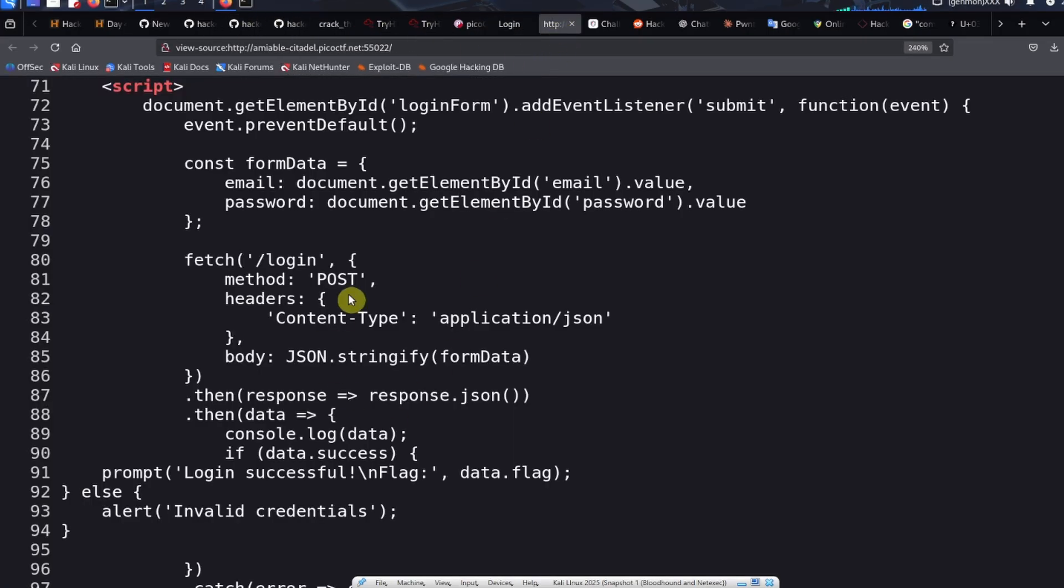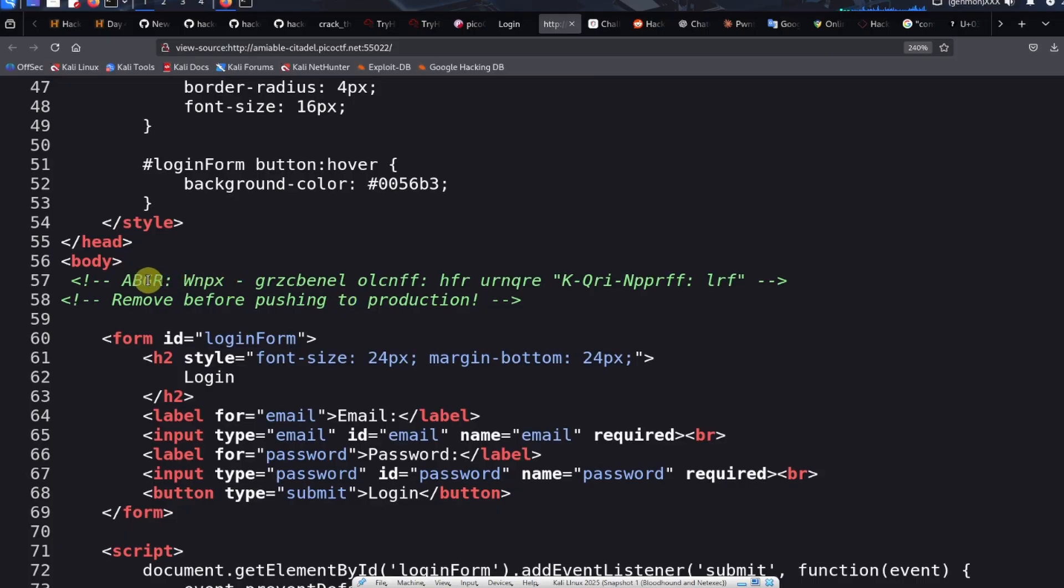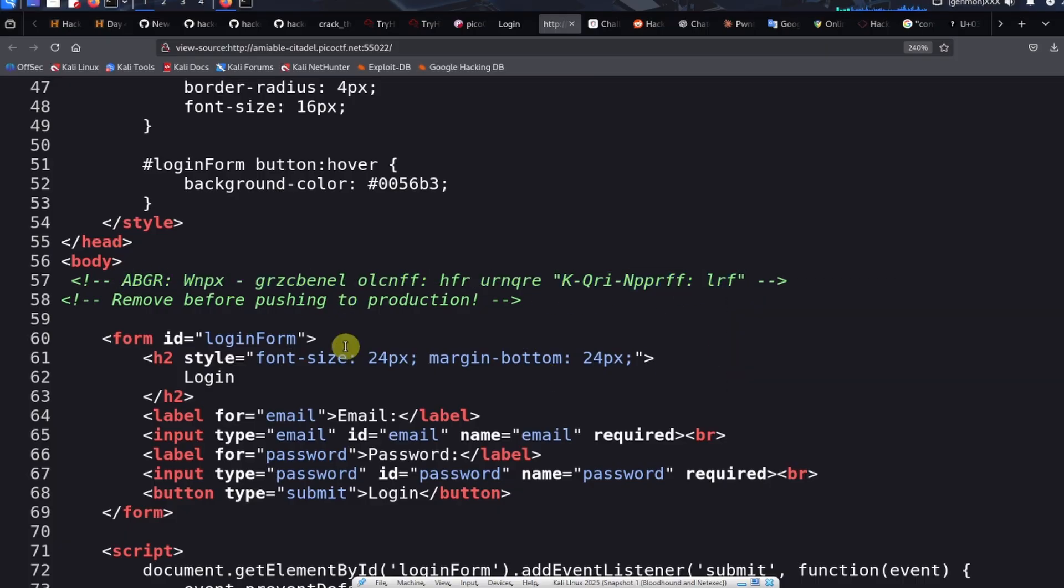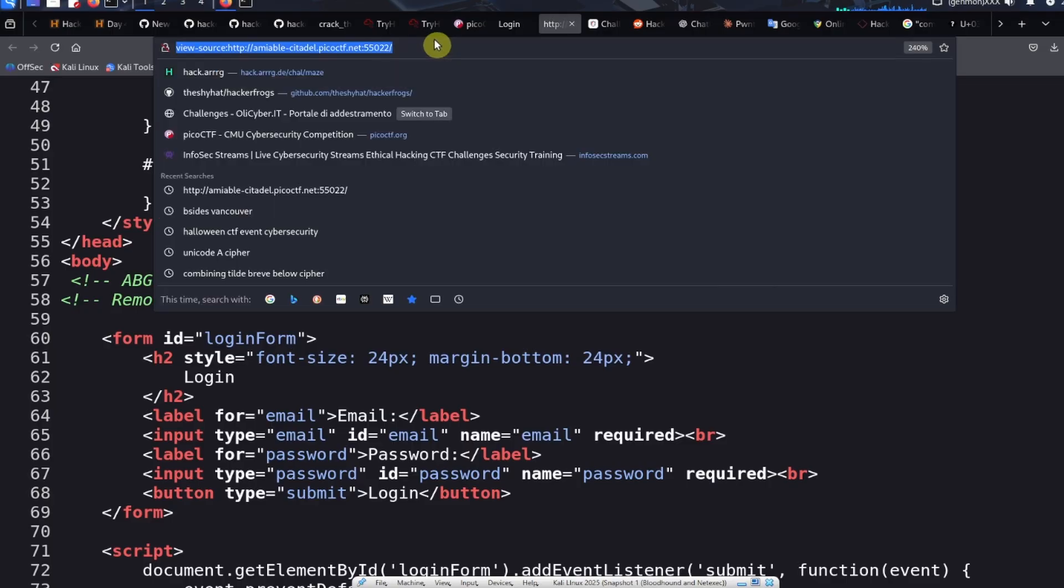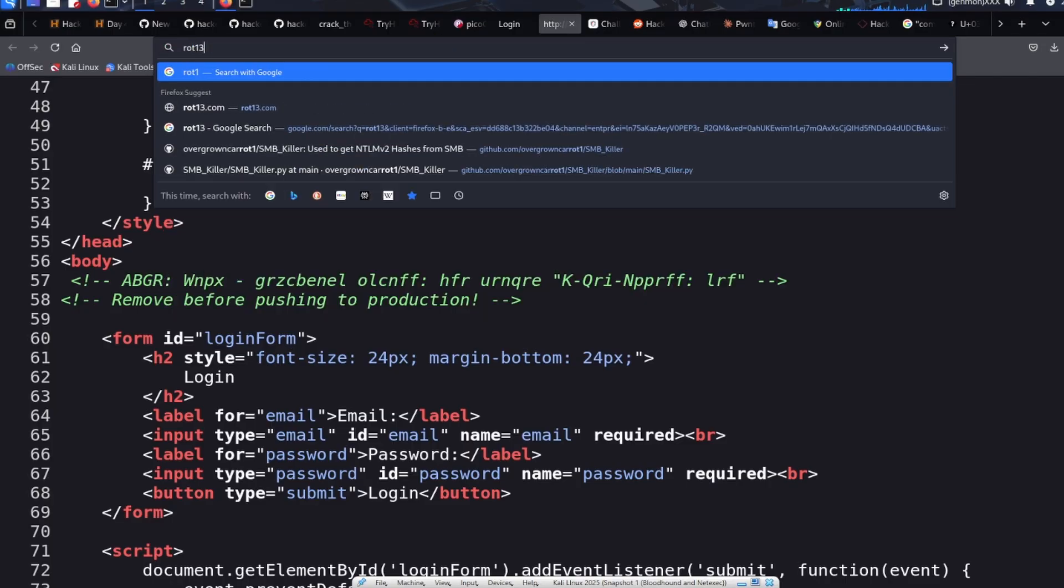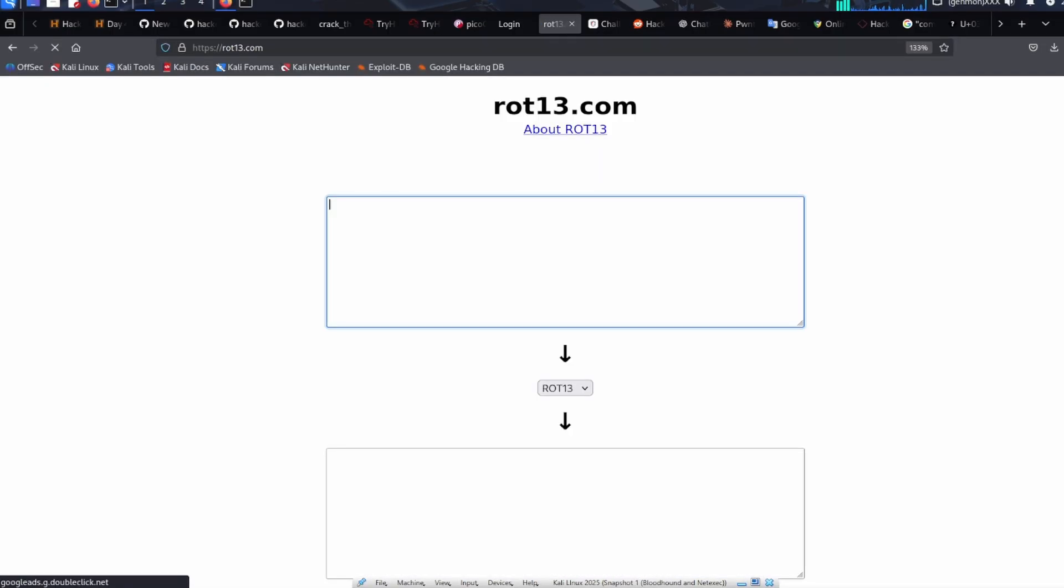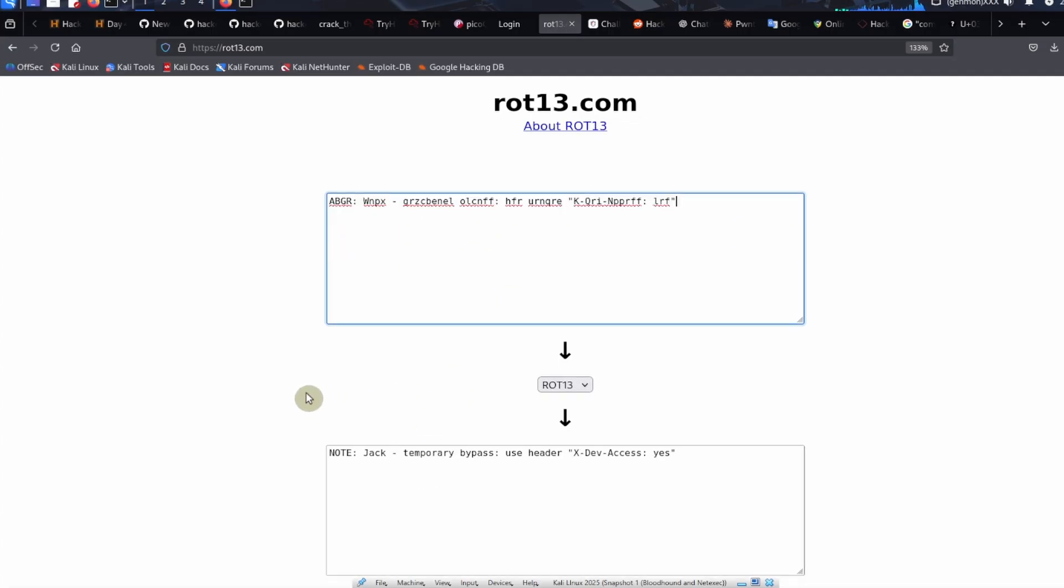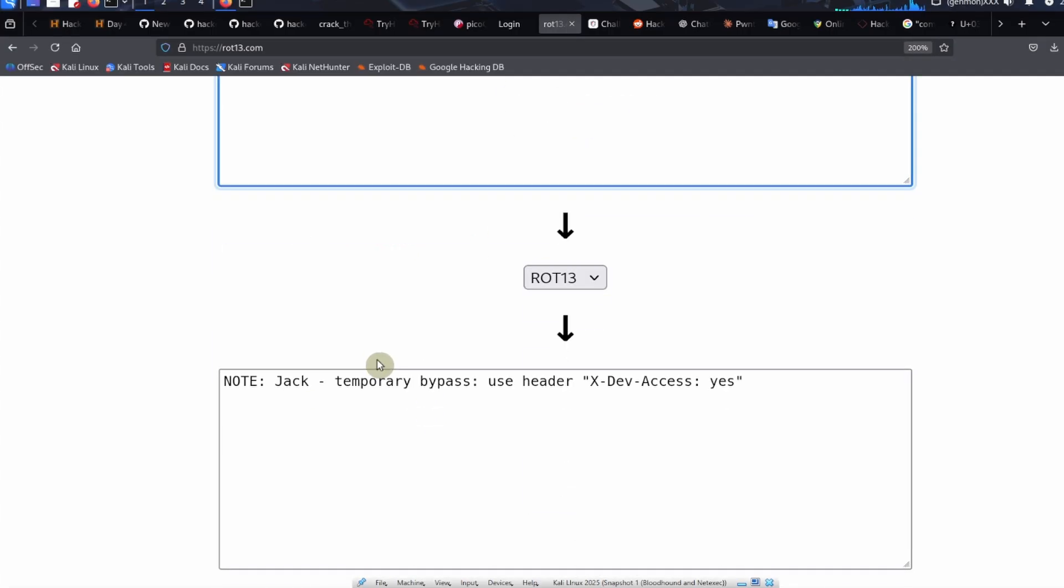We're just going to copy this. There are a few well-known web applications that can do encryption and decryption from ROT13. If we go over to rot13.com, we can paste in our original message.